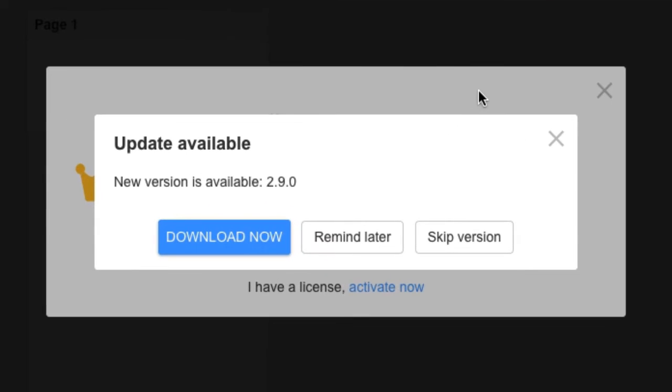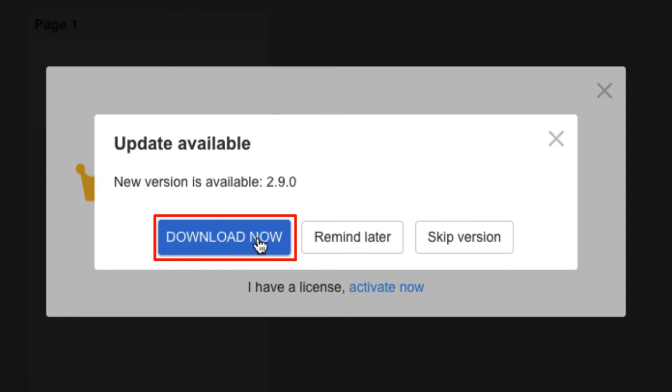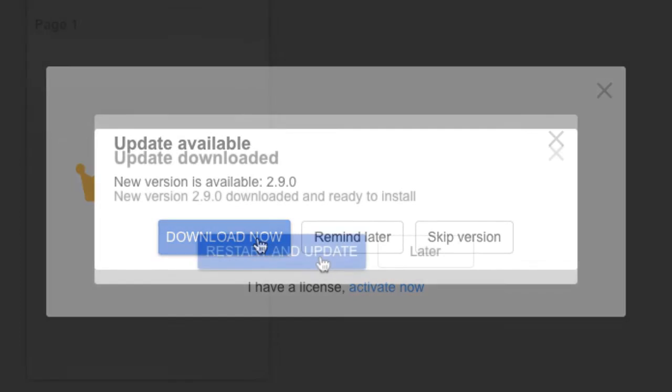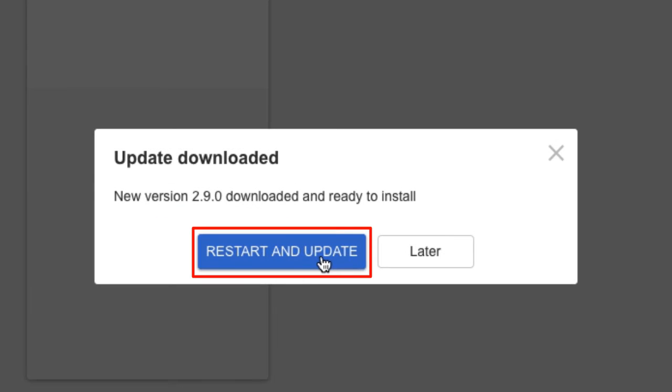NicePage supports auto updates. When a new version is released you do not have to download it from the website. It is all done in the application. In the dialog click the download now button. After the download finishes click the start and update button.